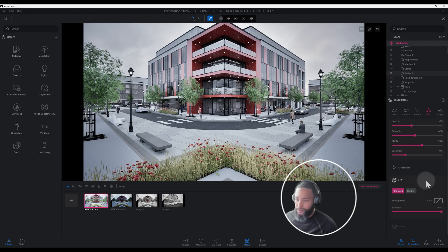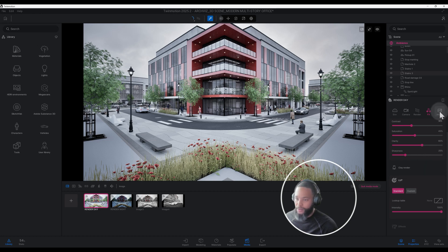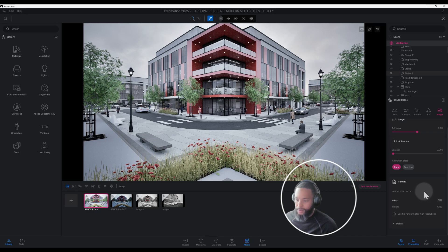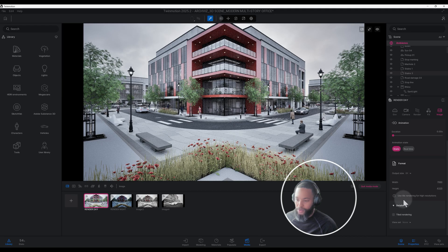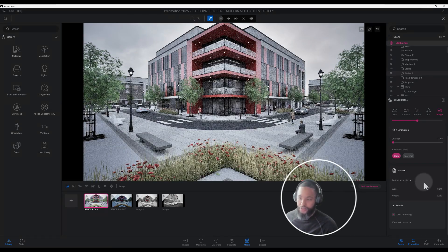Another new feature is LUT — you can go Standard or Custom. I'm keeping it Standard for this tutorial, but I plan to do another tutorial expanding on the Custom LUT. For the image, the format is Full HD — you can crank it up to 8K. If you do, go to Details and enable Tile Rendering, so when you export at higher resolutions it doesn't lose its quality.